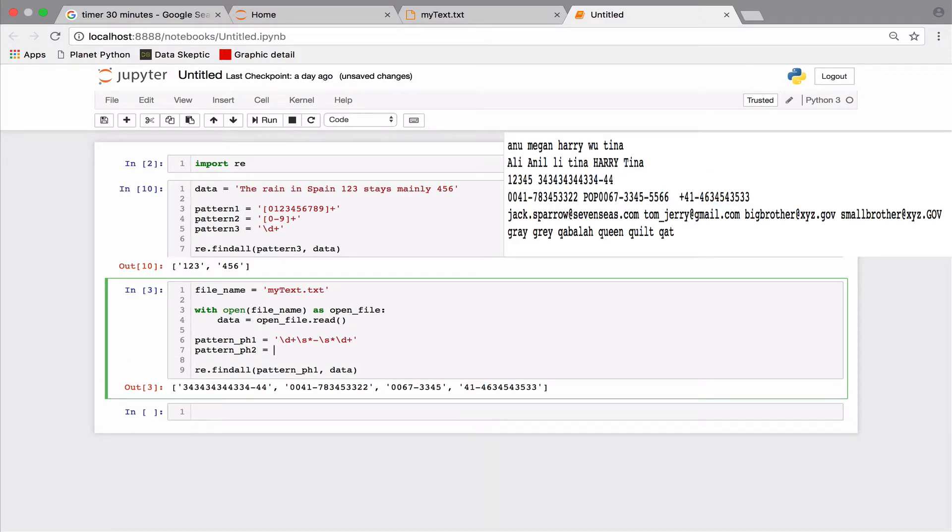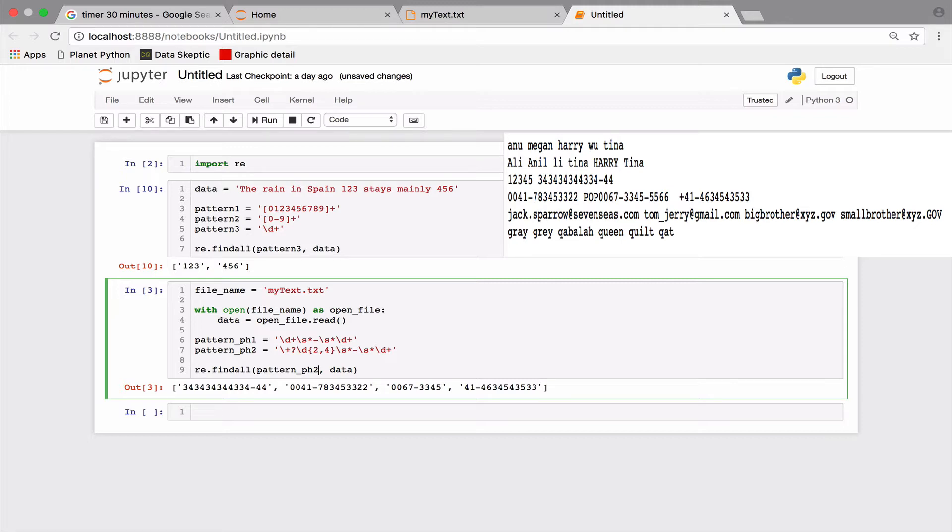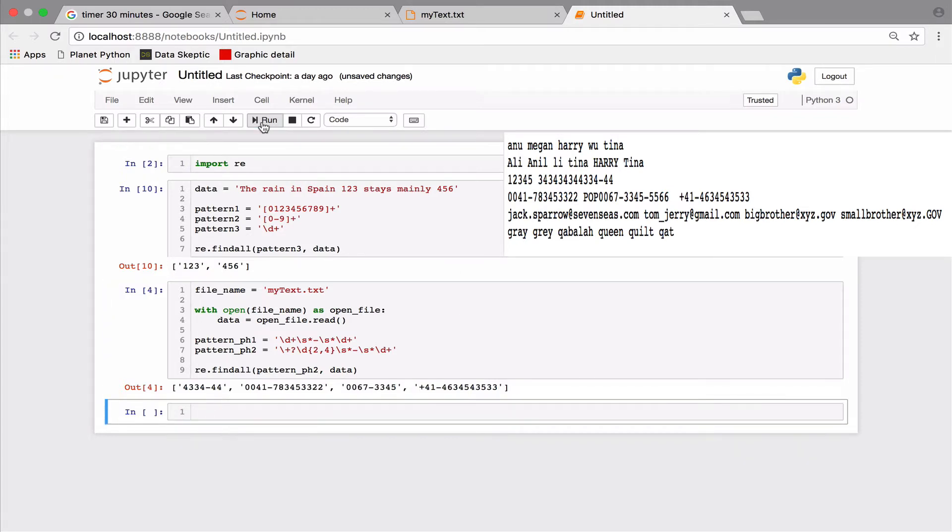A phone number could start with an optional plus sign and the country or area code could be two to four digits in length. Notice that we needed to escape the plus character to take its literal value and prevent it from being treated as a metacharacter. The curly braces after the first digit sign helps us specify a range from two to four digits. Let's test.